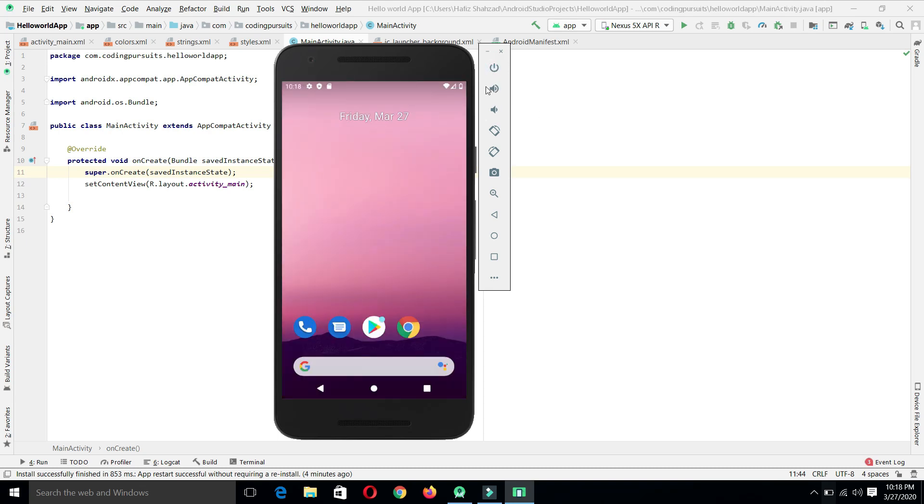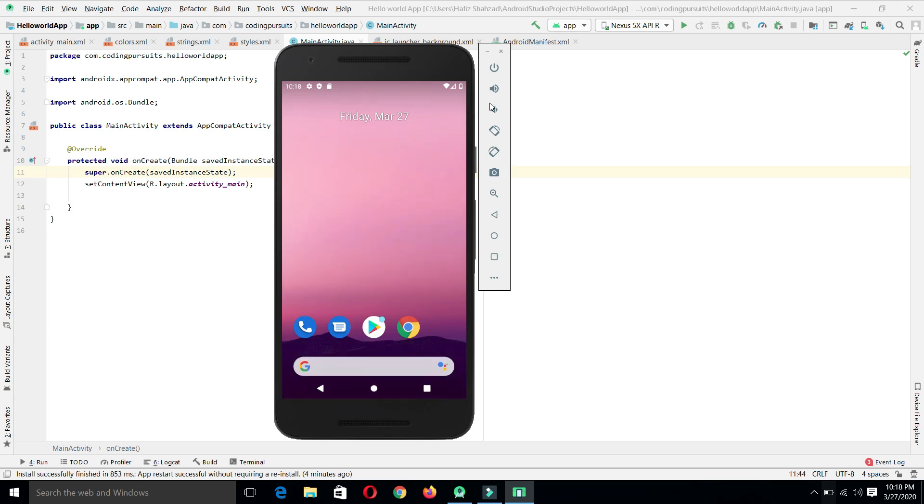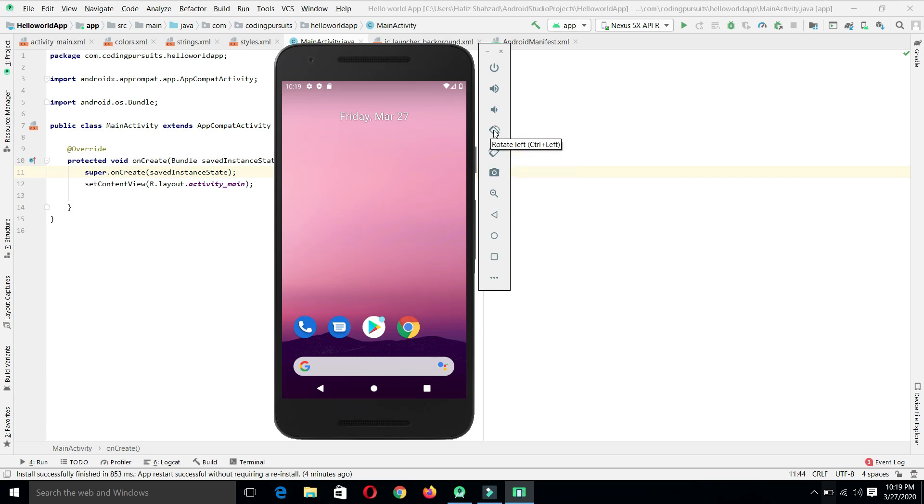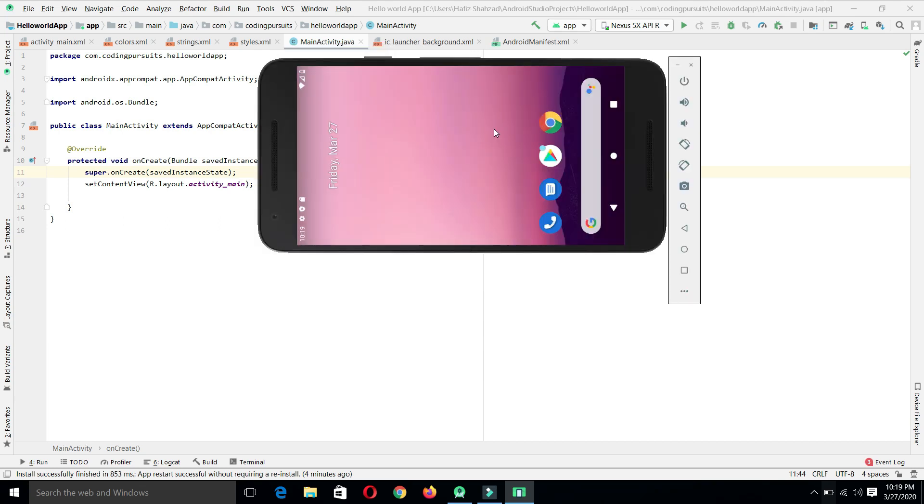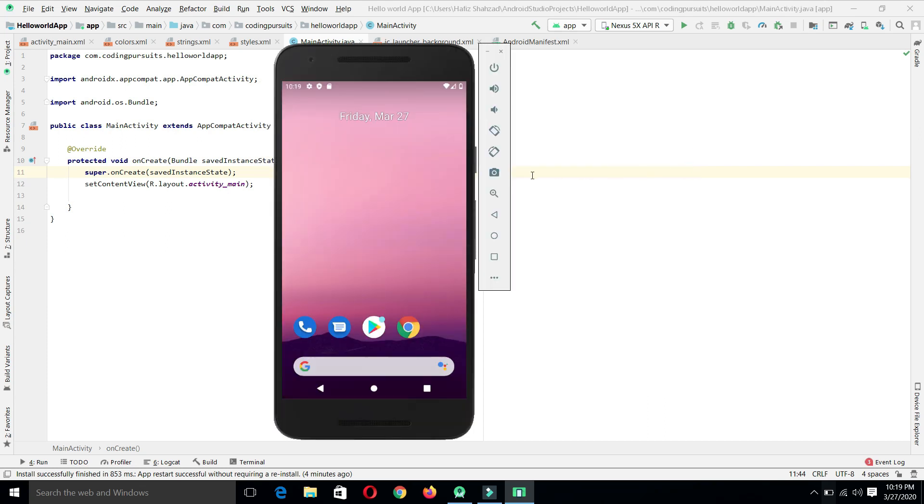These two buttons are used to control the volume of any audio being played in the virtual device. From here we can volume up the device and from here we can volume down the device. These are used to rotate the device. When we click on this, it will rotate our device on the left hand side, and from here it will rotate it on the right hand side. This is used to put our phone either in portrait direction or in landscape direction.